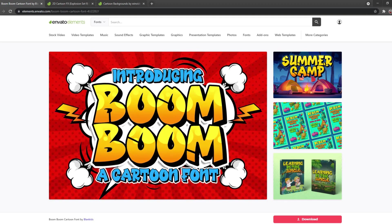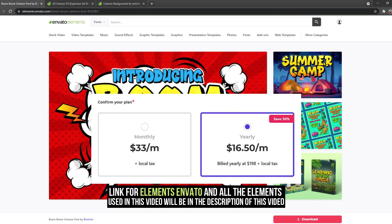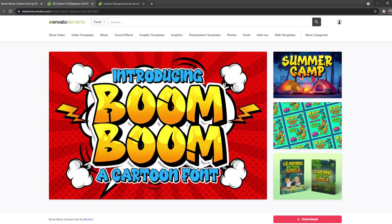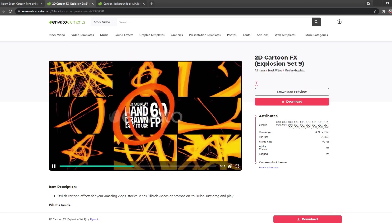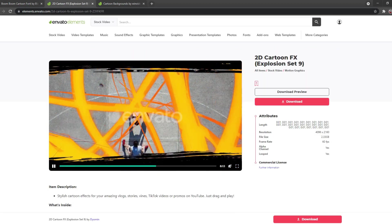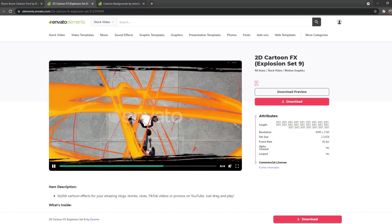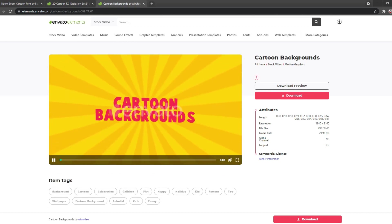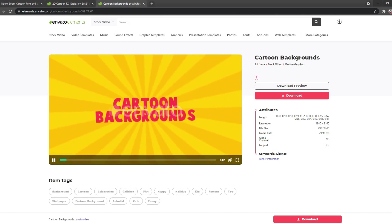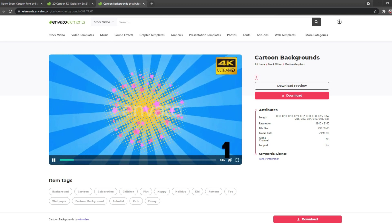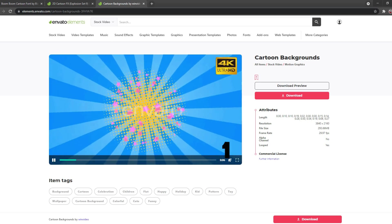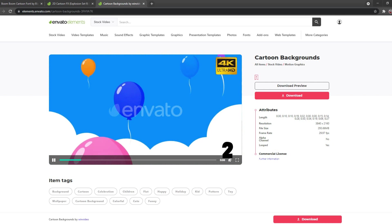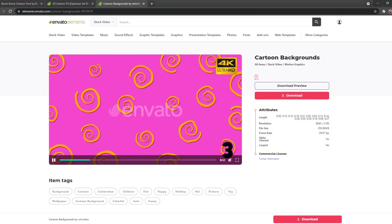So to get started you need to get a subscription on Elements Envato. I downloaded this font, the motion graphics I got as well from Envato, and the cartoon backgrounds I got from here as well. If you're a full-time video editor I highly recommend you getting a subscription on Envato.